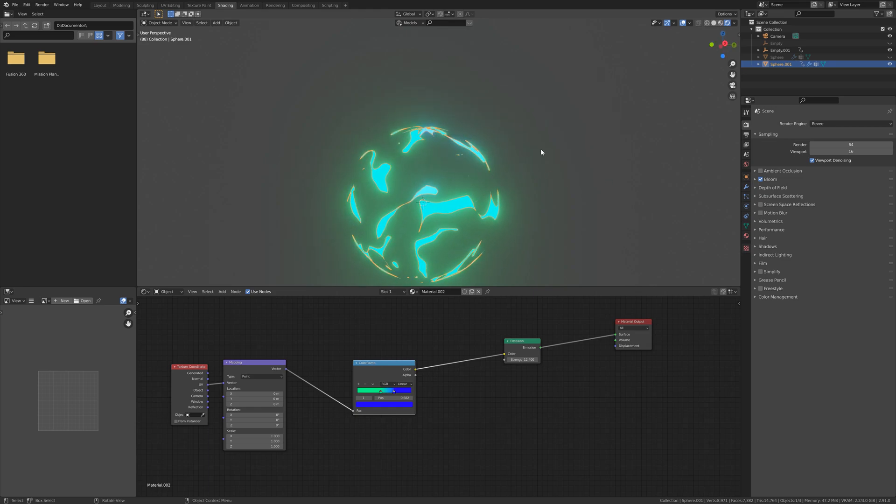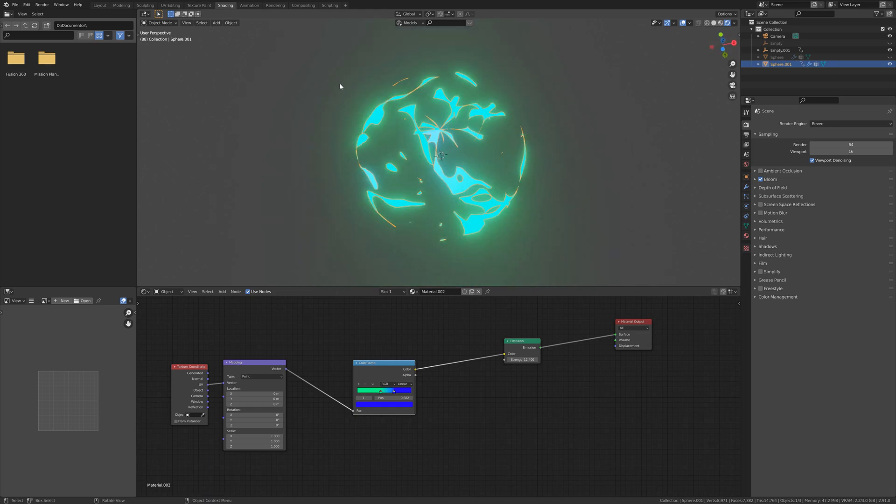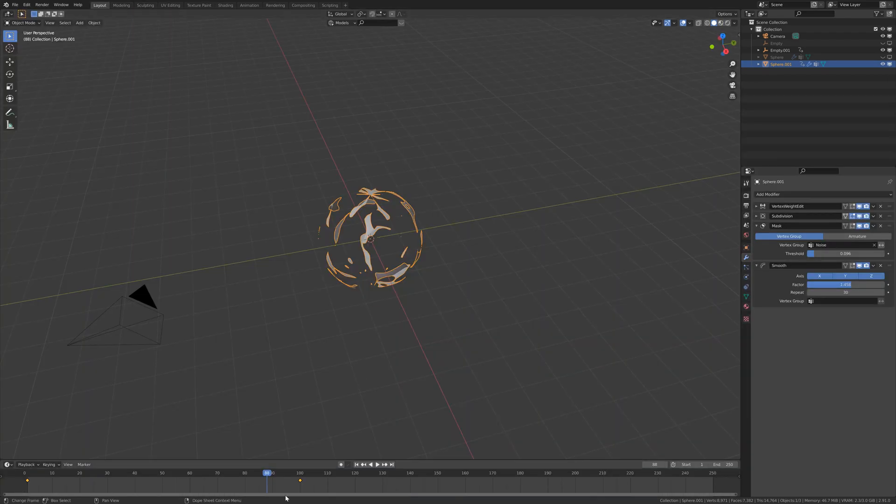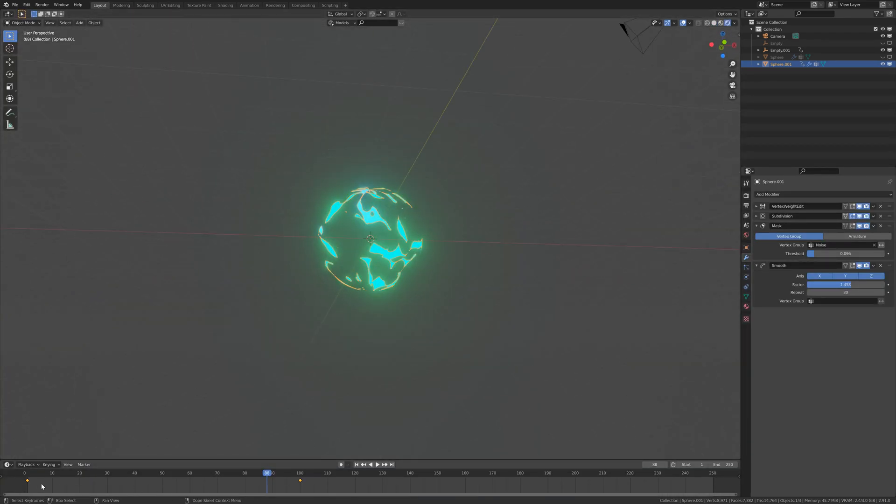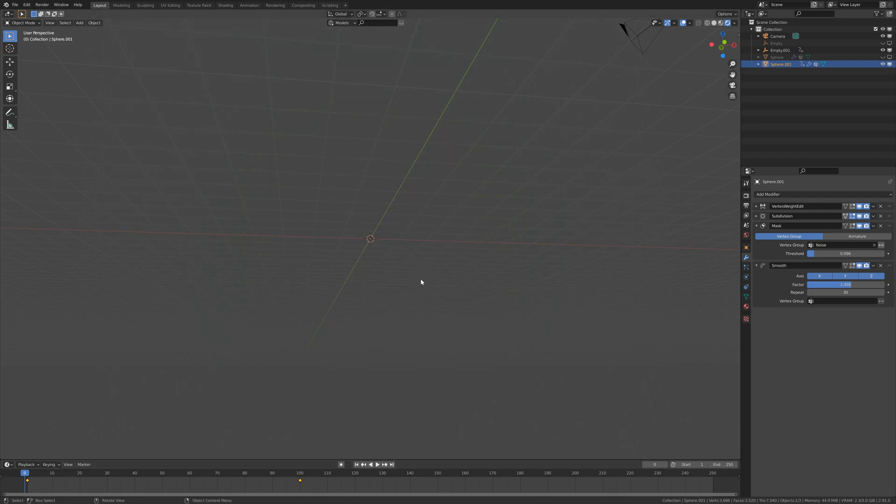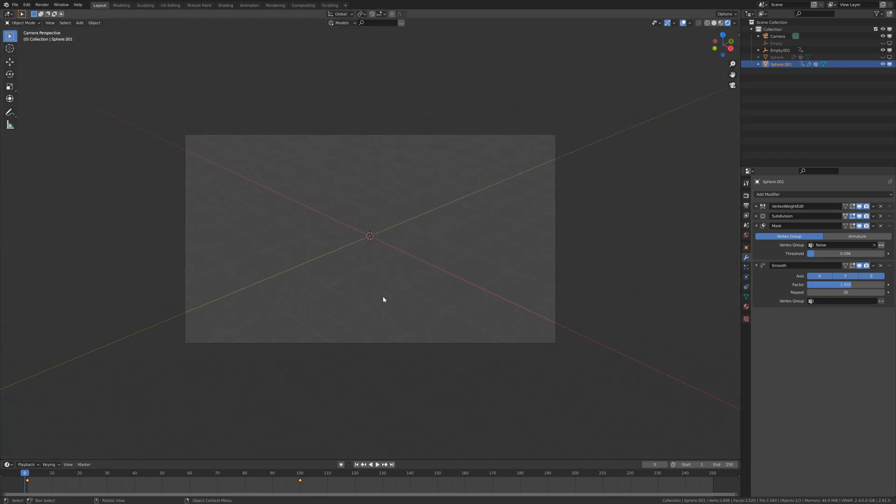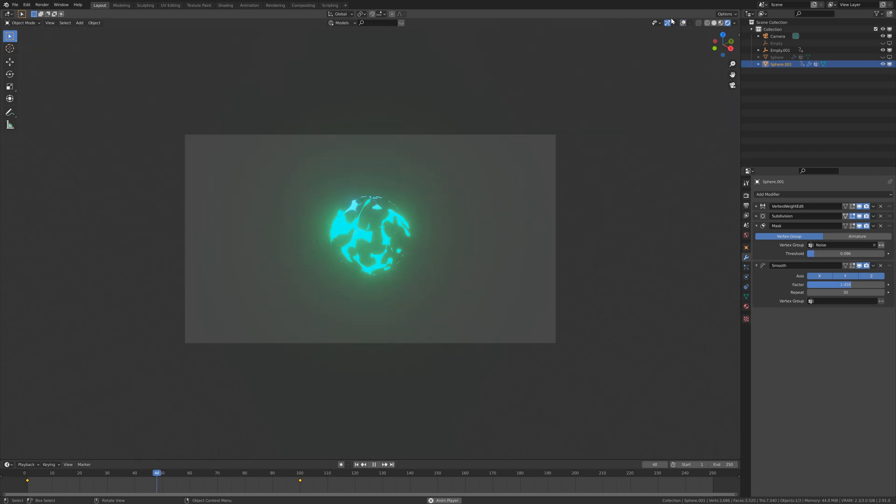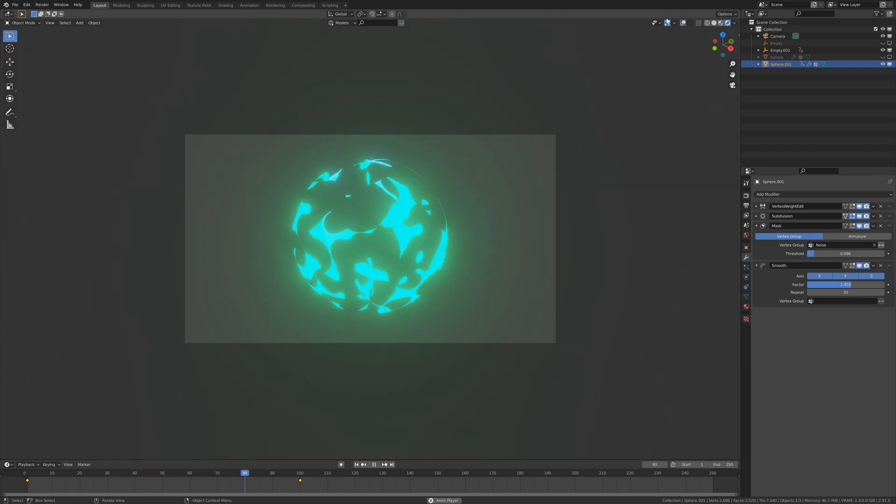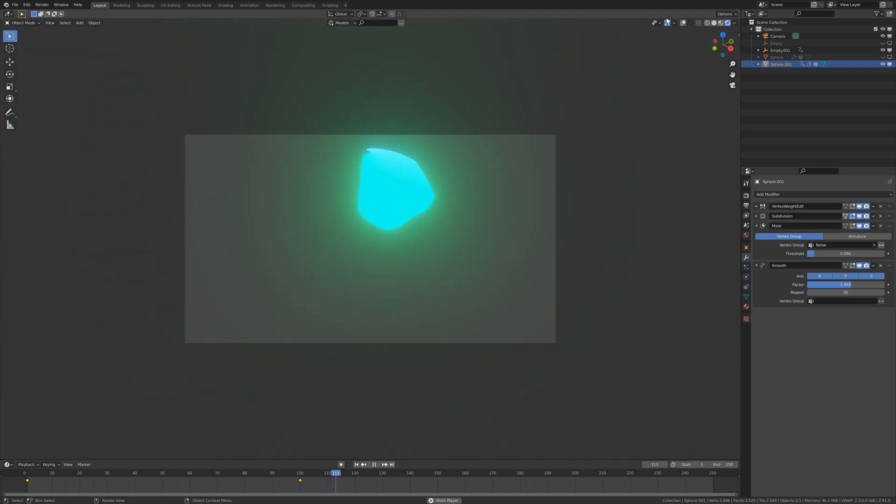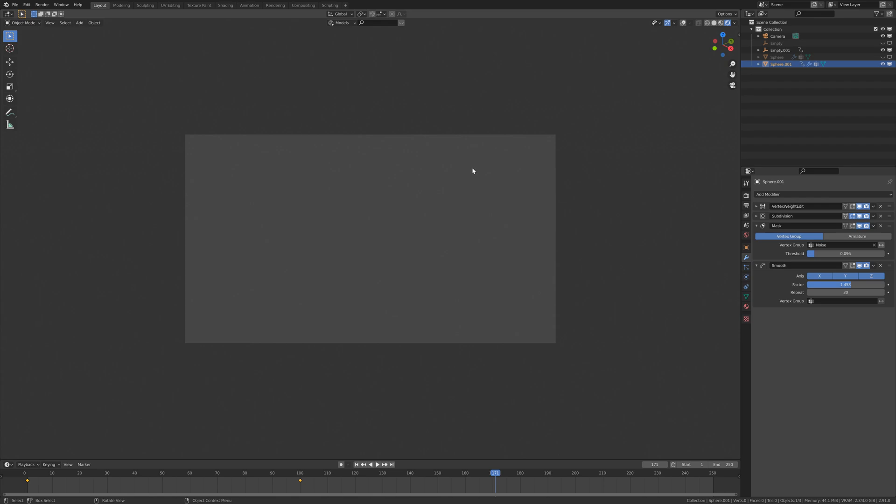So yeah, that's all. Now you can make a cool explosion. Let's see the result. Hope you like it and stay tuned for more. See ya!